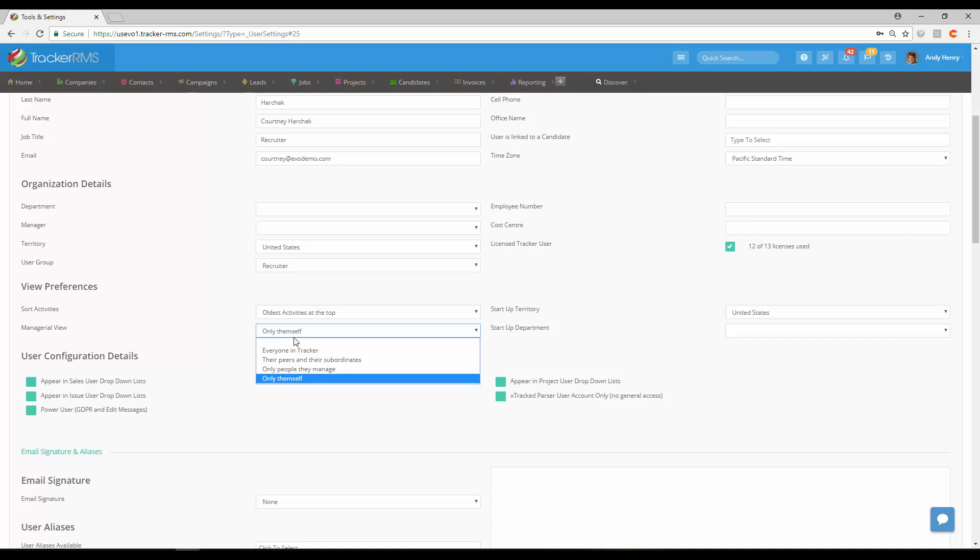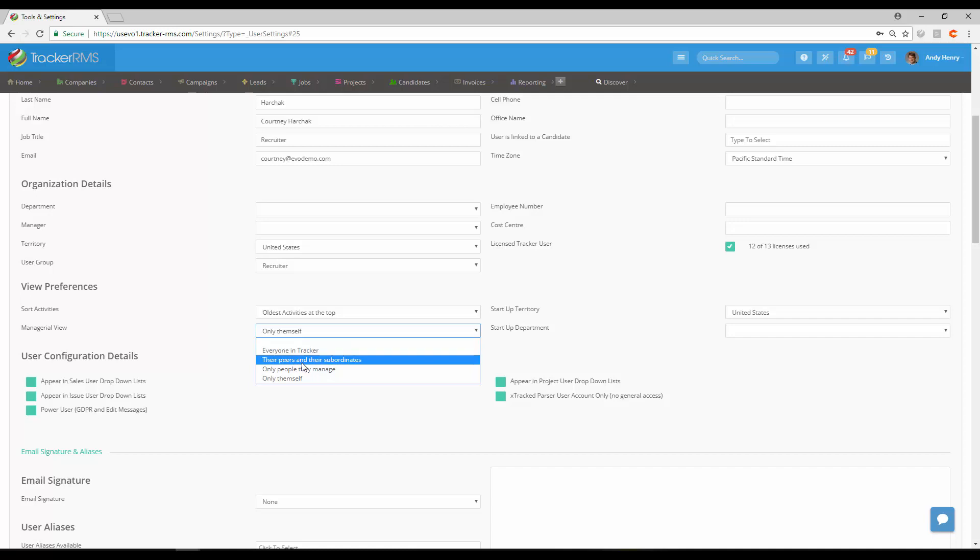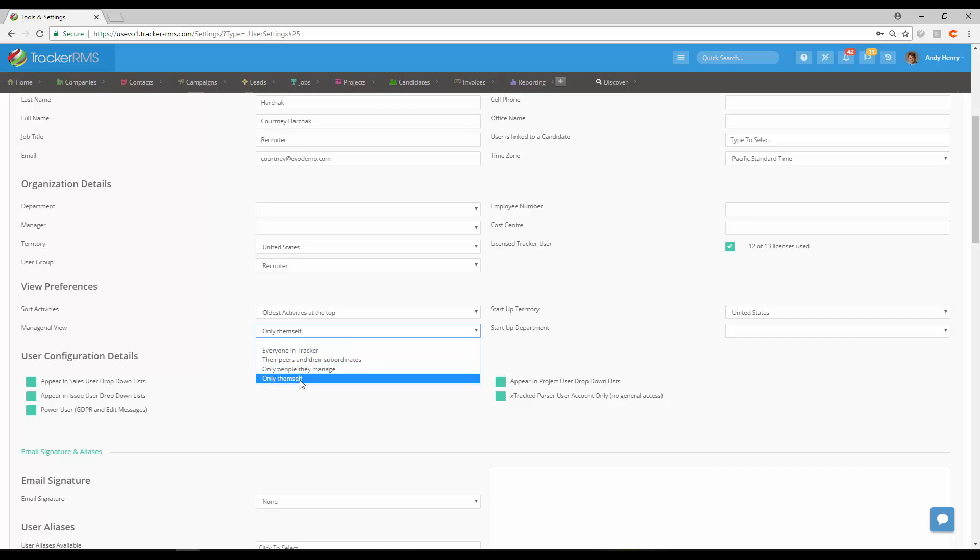For activities they can either filter out and see everybody, their peers and subordinates, only people they manage, or only themselves. That is up to you to decide which you would like them to see.